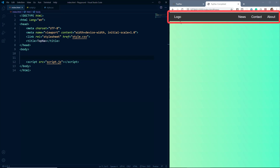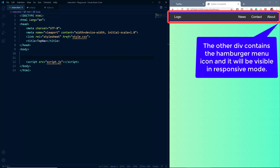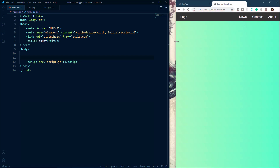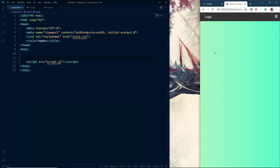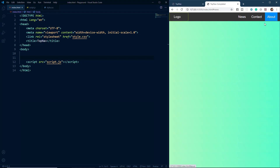Let me take you through the structure of this navigation bar. We will have a container div containing all the elements for the top navigation bar. Inside this we will have two divs: one div will contain the logo and all the menu icons, and another div will contain the hamburger menu, which is only shown in responsive mode. We will create all of these divs using the flexbox model.